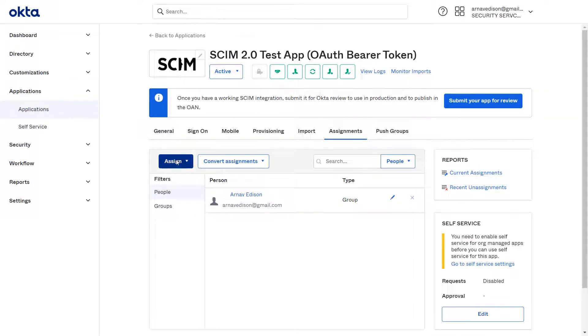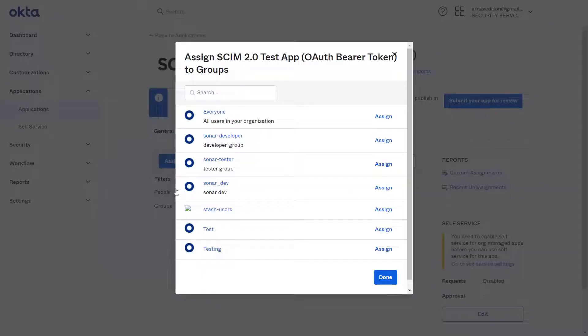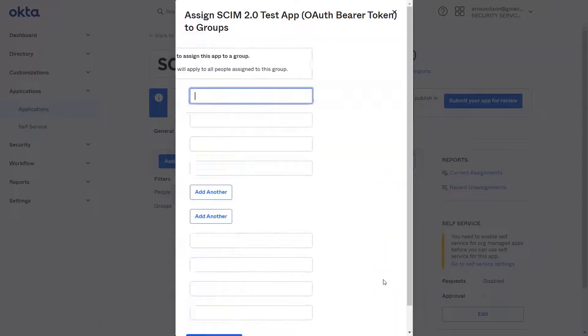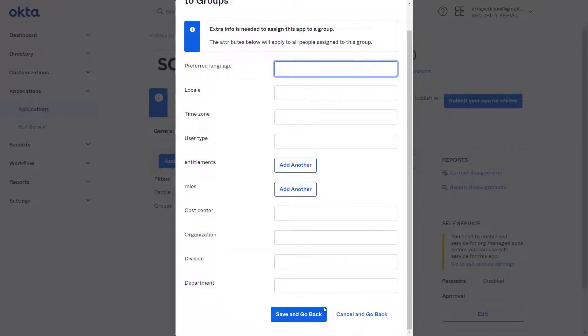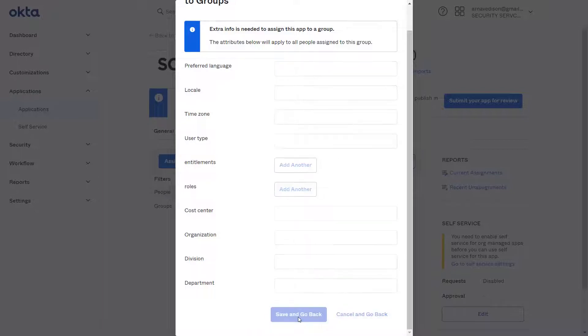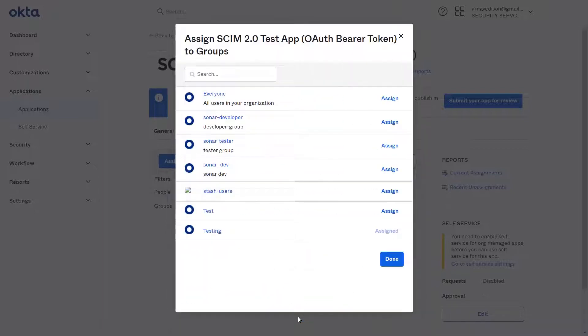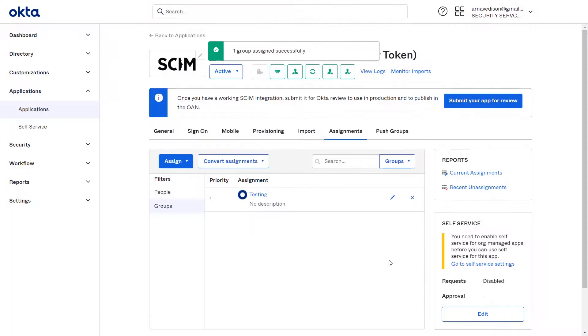Now click on Assign, select Assign to Groups, then click on Assign. Click on Done. Scroll down and click on Save and Go Back. Click on Done. The group is assigned successfully.